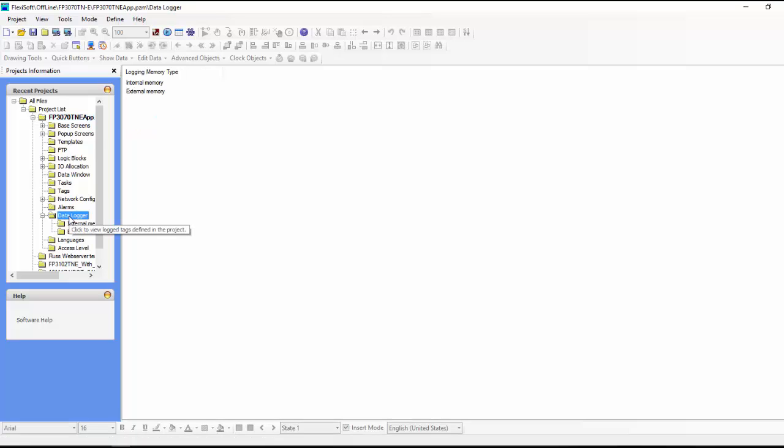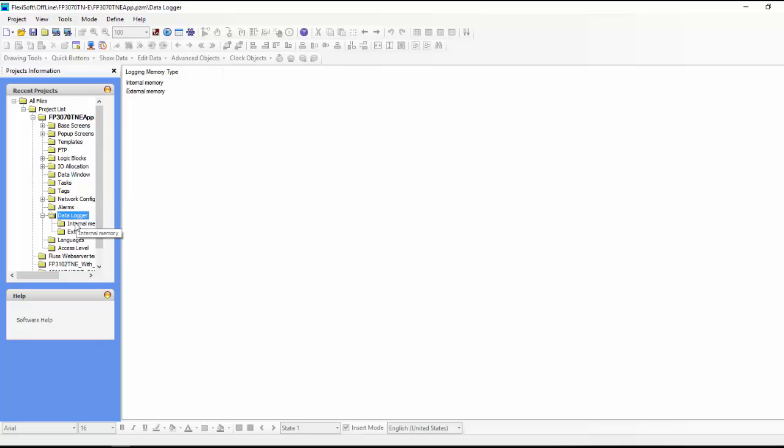you can see that we can either do internal memory or external memory. You can actually put an SD card into the slot on the side of the screen. So for this video, we'll just do the internal memory.